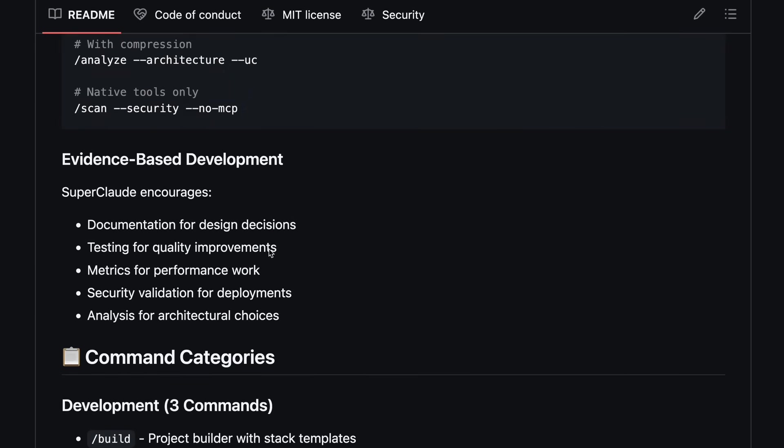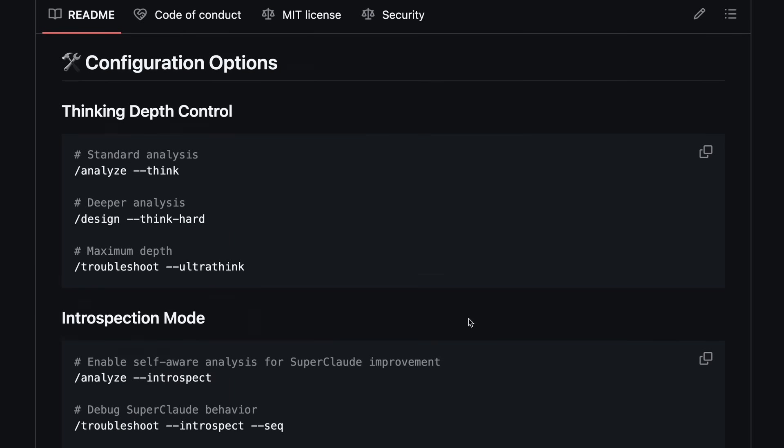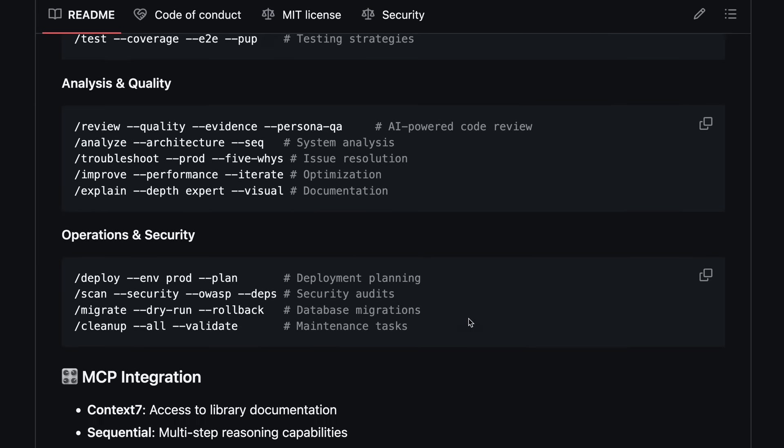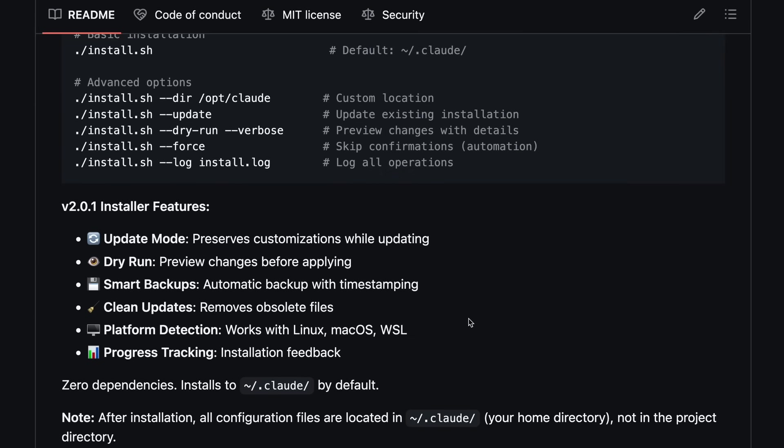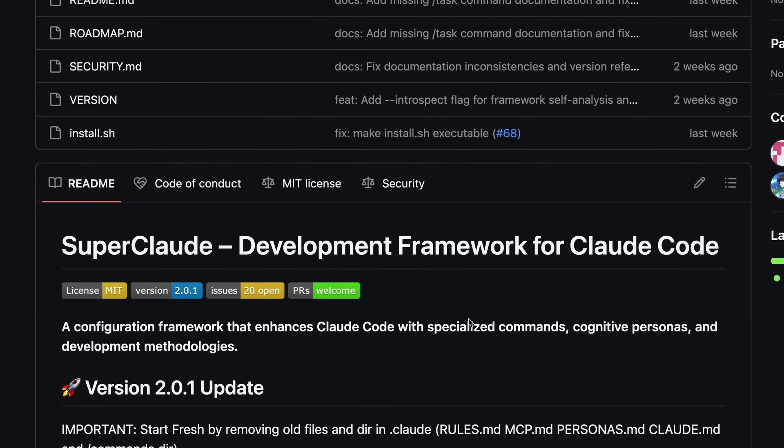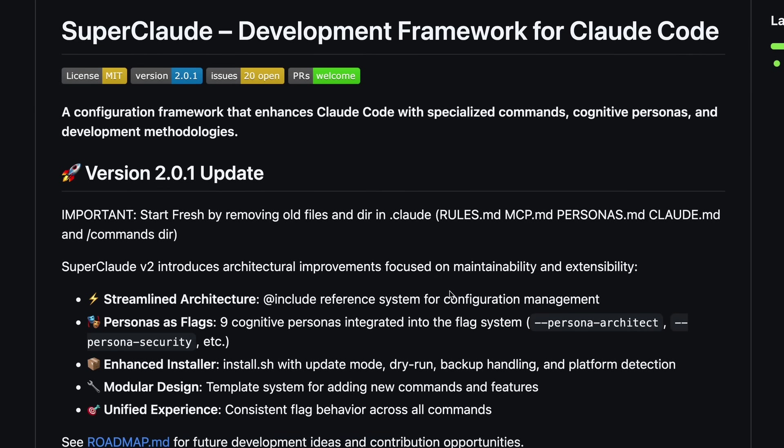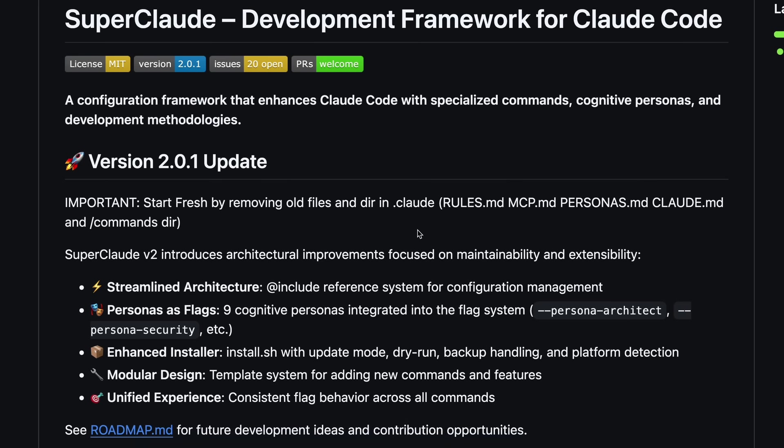So to sum up, SuperClaude is like taking Claude Code, adding a whole bunch of expert personas and workflow commands, and making it way more modular and extensible. If you're doing anything with AI coding, especially with Claude, I think it's worth checking out. I really liked it and have been using it. That's why I thought to share it with you guys as well. Overall it's pretty cool.